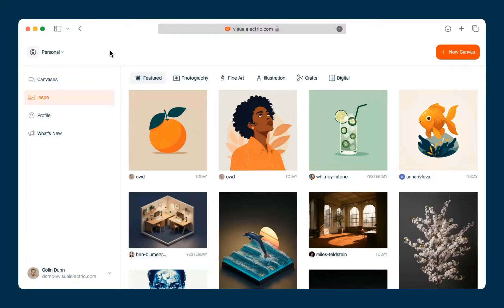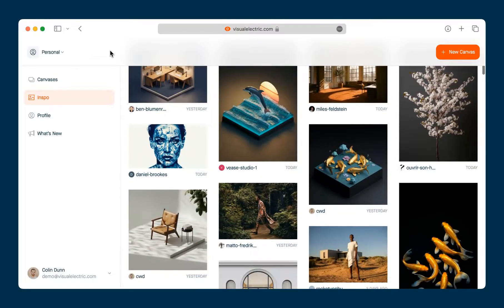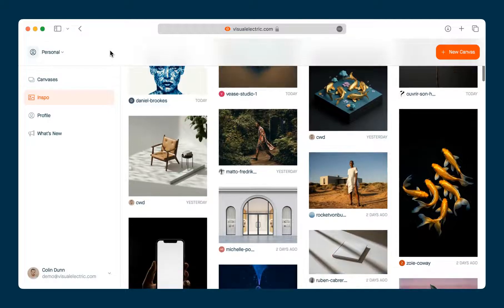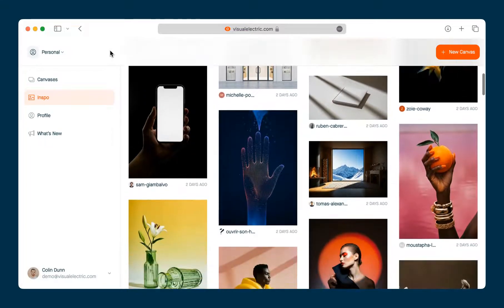Hey, this is Colin and in this video I'm going to give you a quick walkthrough of Visual Electric. After you log in you'll be taken to the inspiration gallery. The gallery is a collection of images that were generated by members of our community.